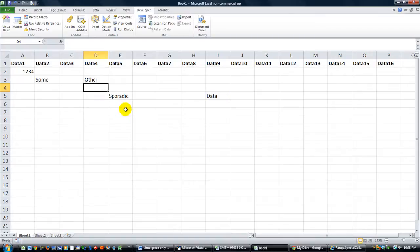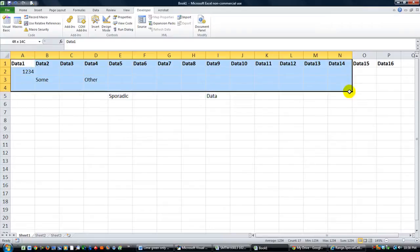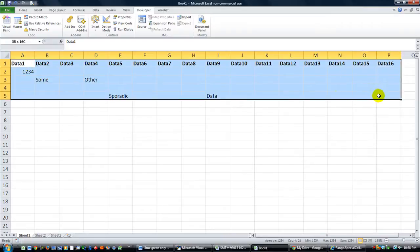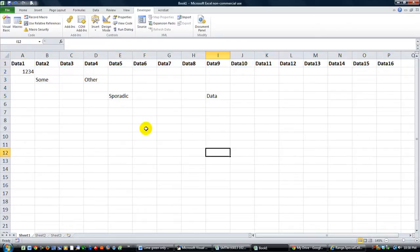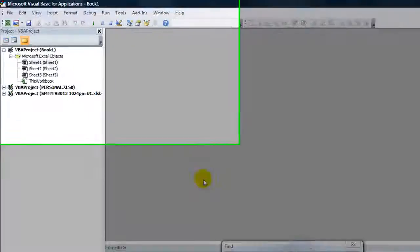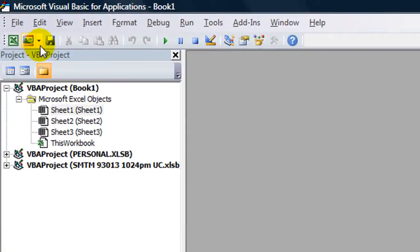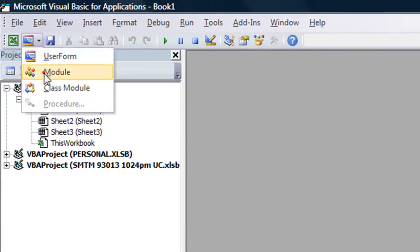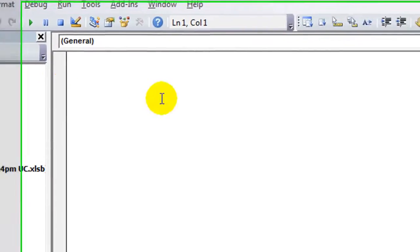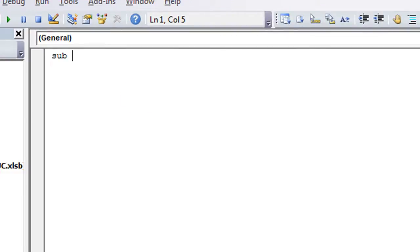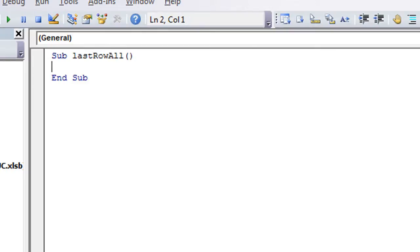So what we're going to do is we're going to take the ActiveSheet's UsedRange, and we'll take the last, well I'll show you. Let's hit Alt F11. We're going to go into a new module. We'll call this anything, last row all. So it shows the last row of no matter which column. So let's do that.